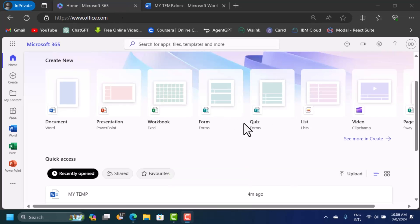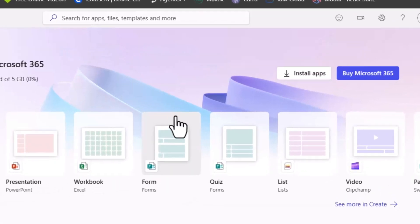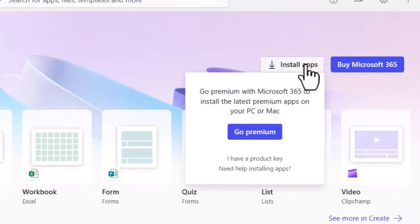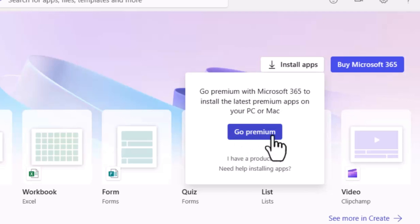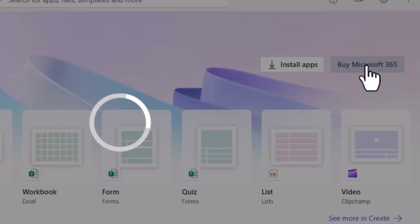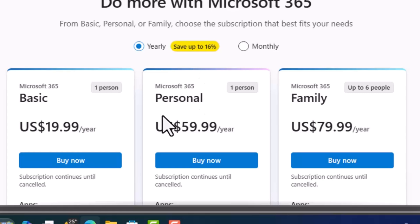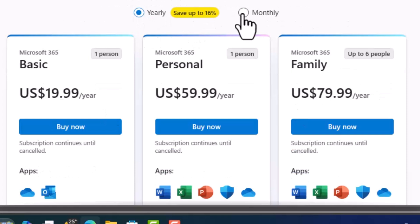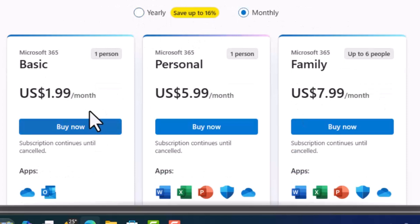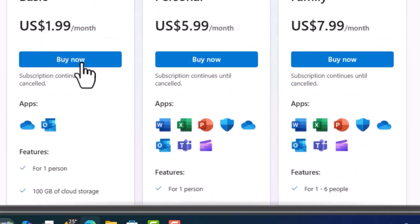If you want to download Microsoft Office offline, click the Install button. You'll see a dialog that says 'Go Premium with Microsoft 365' — installing it offline requires payment. You can also click 'Buy Microsoft 365' to see the available plans: Basic, Personal, and Family. Monthly pricing is as low as $1.99 for Personal, $5.99, and $7.99 for Family.